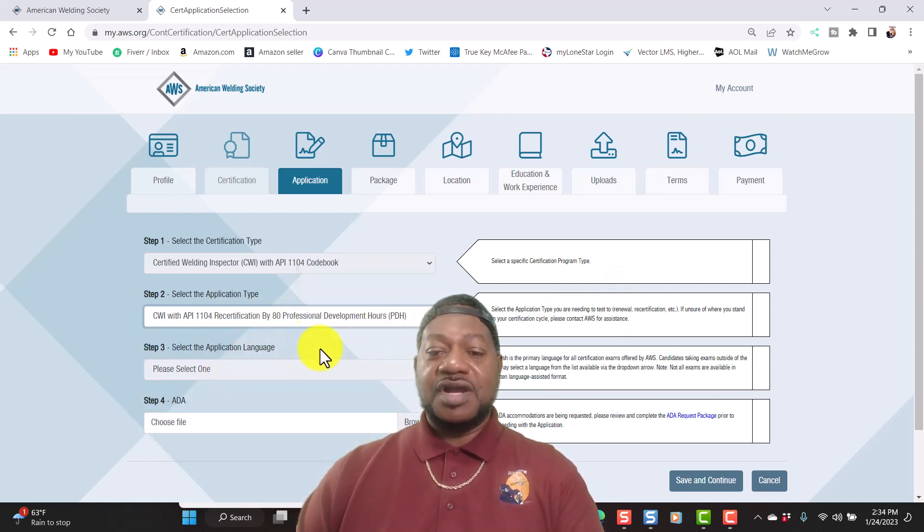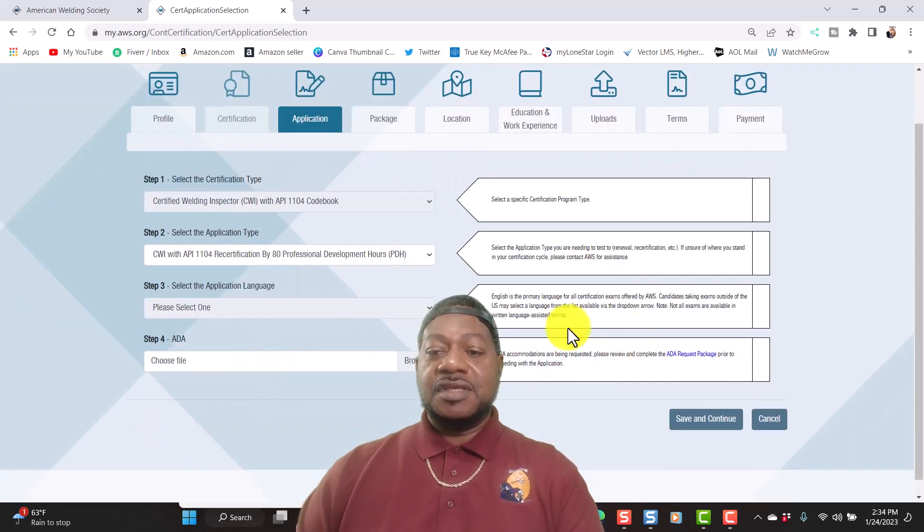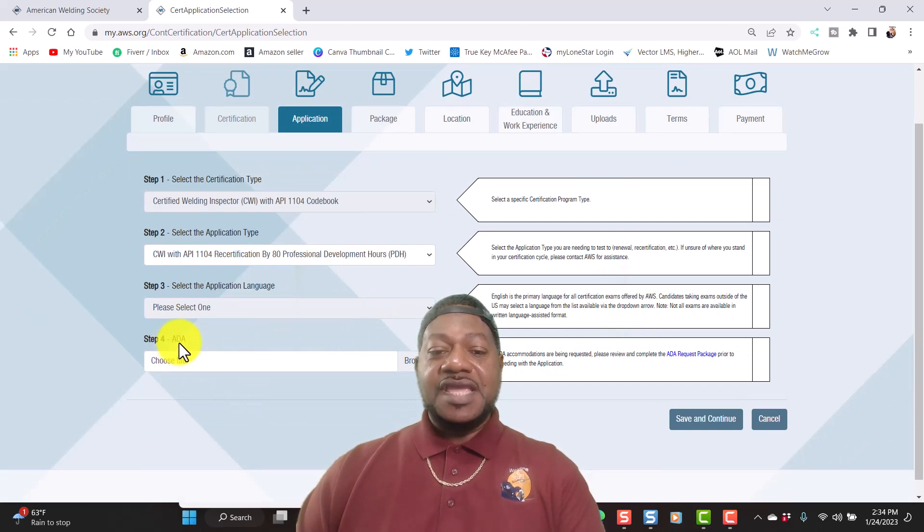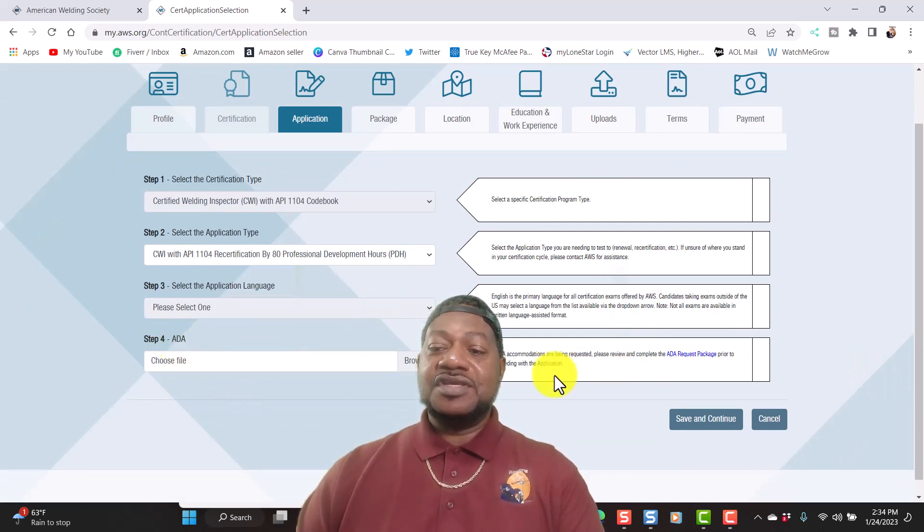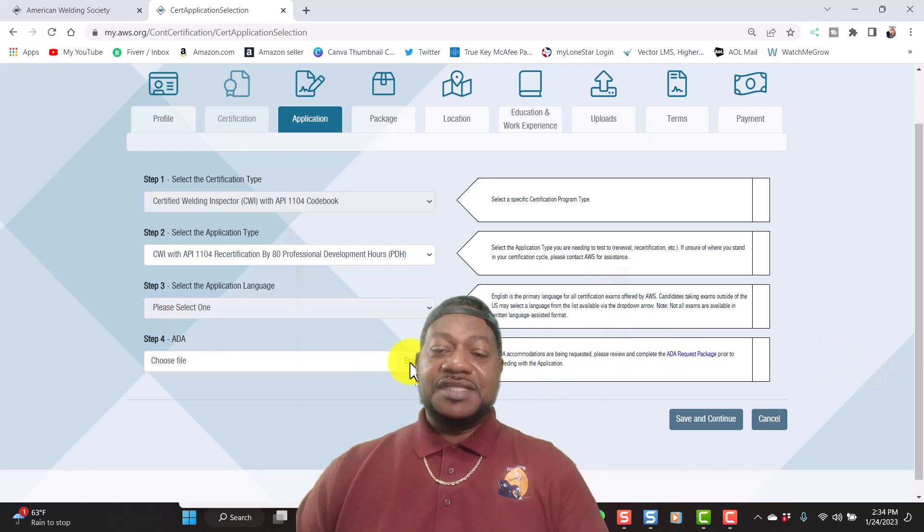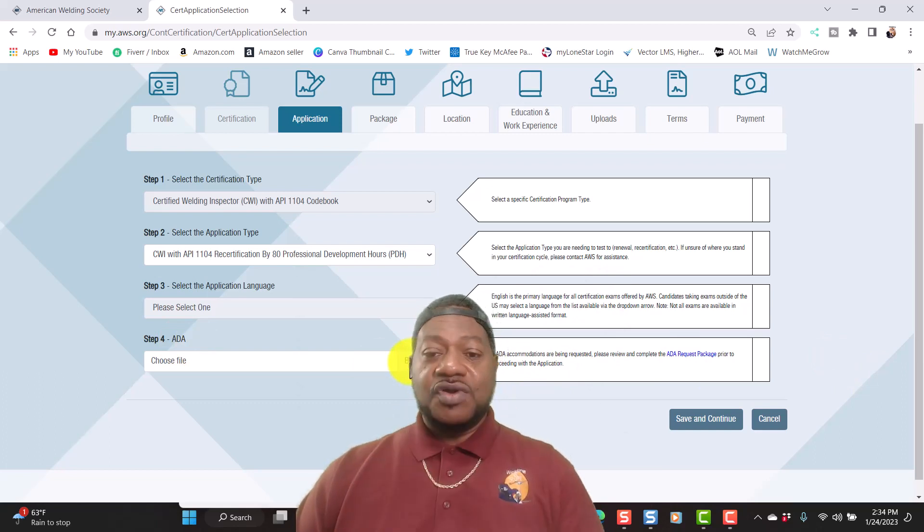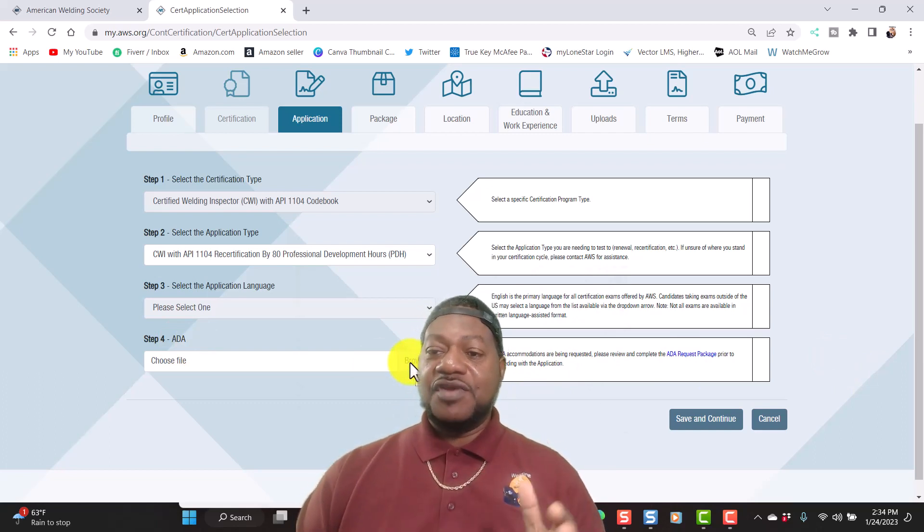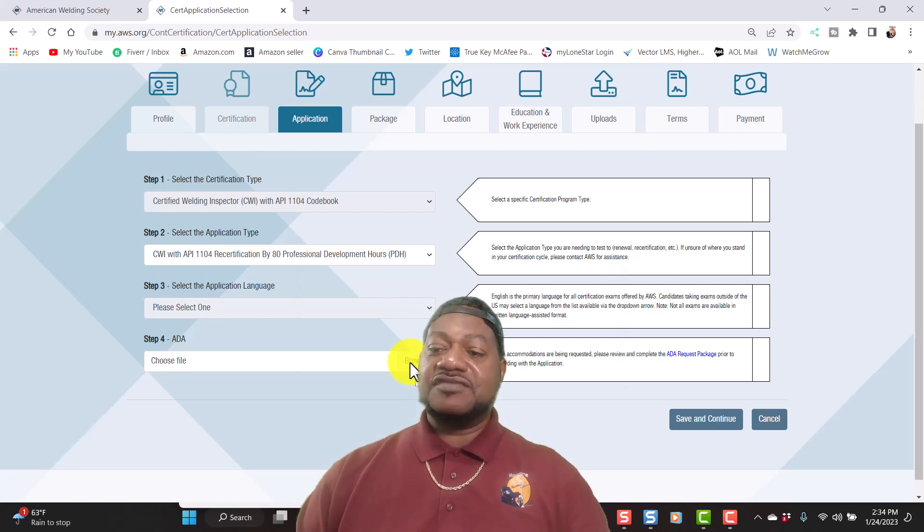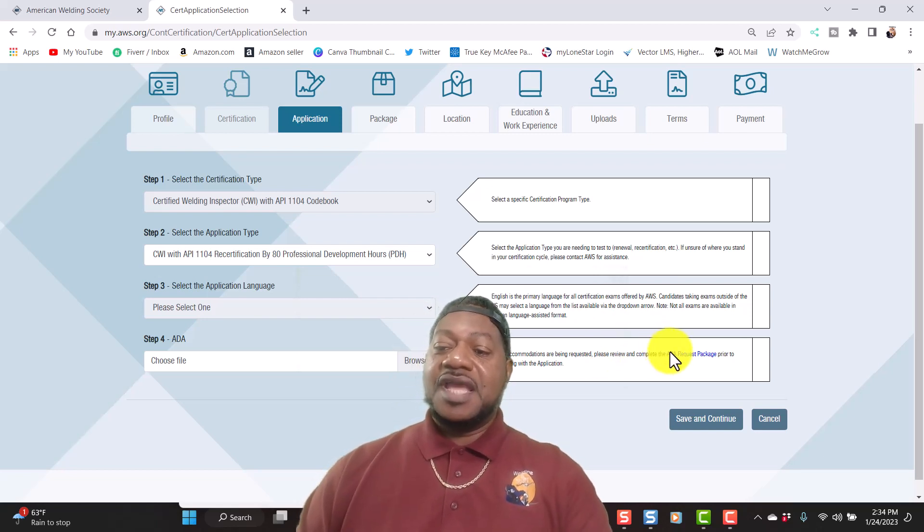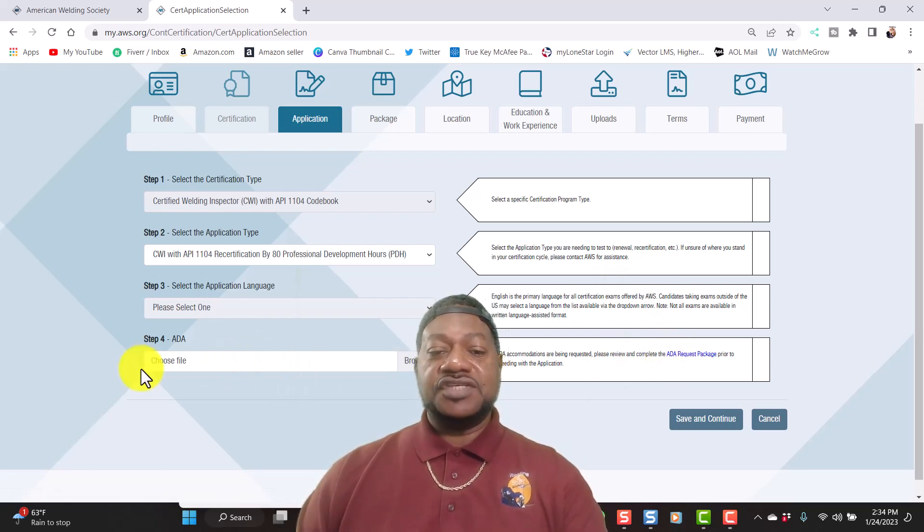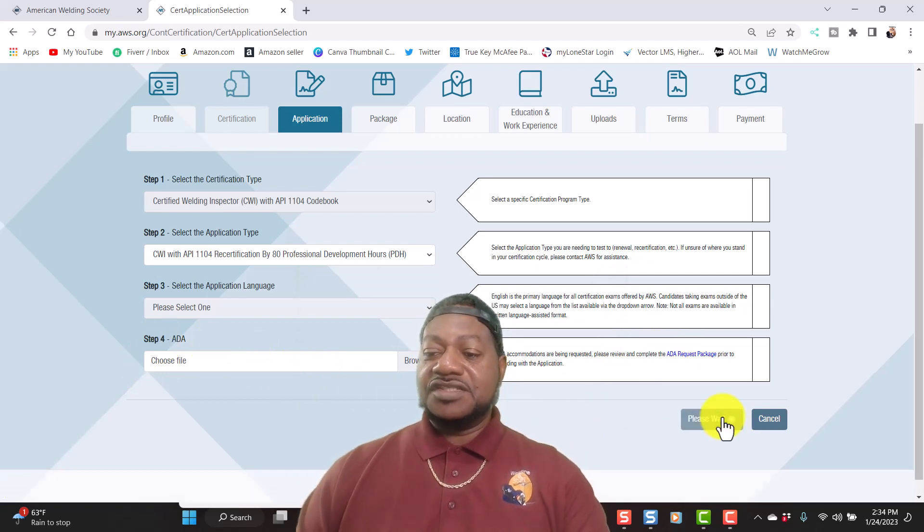PDH, professional development hours. It automatically defaults to English. This right here is ADA. I called them and they said that if you're taking the test, going into the school, if you have any disabilities you fill out this form and submit it. She told me I could just skip this step four so I'm going to save and continue.